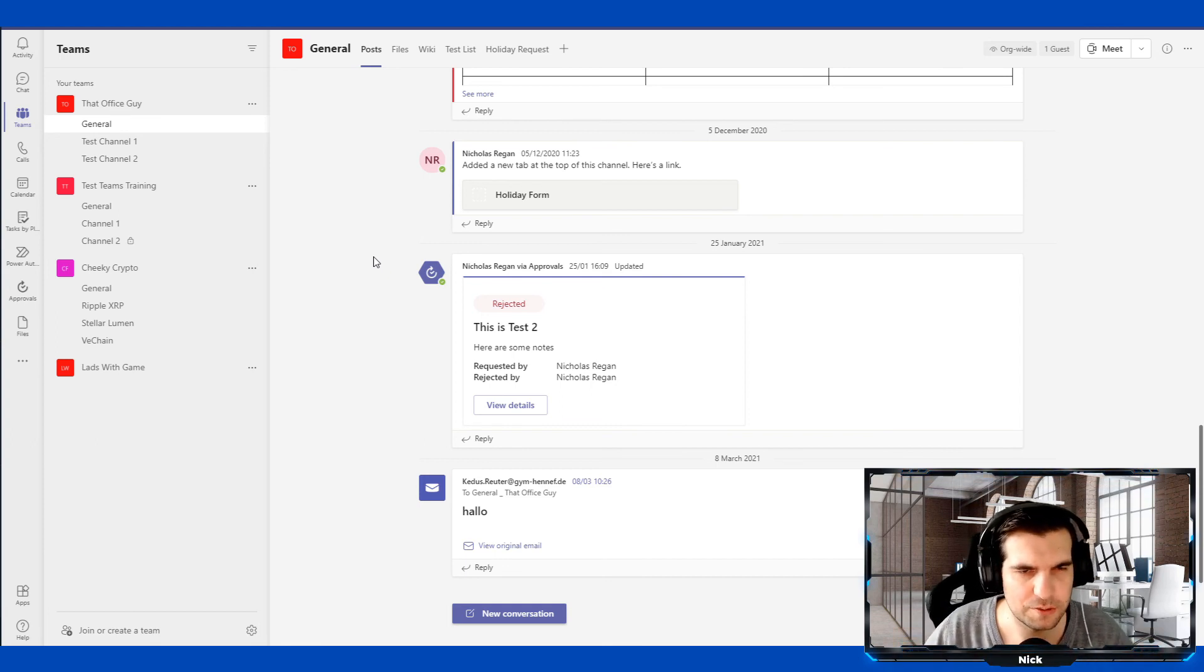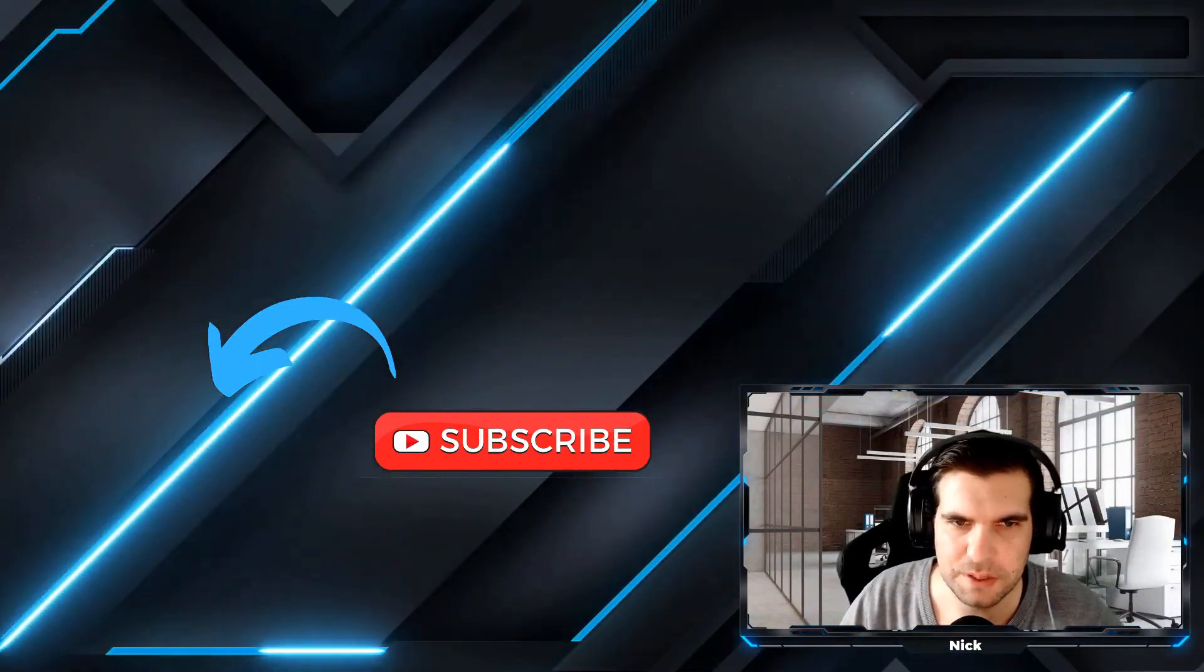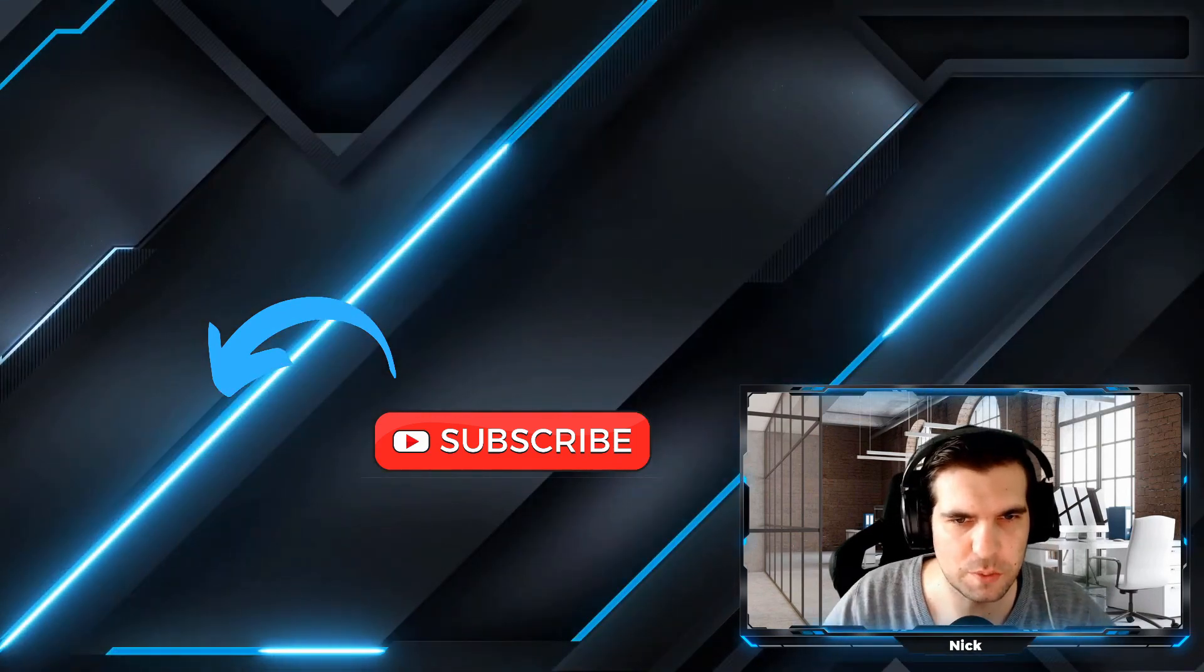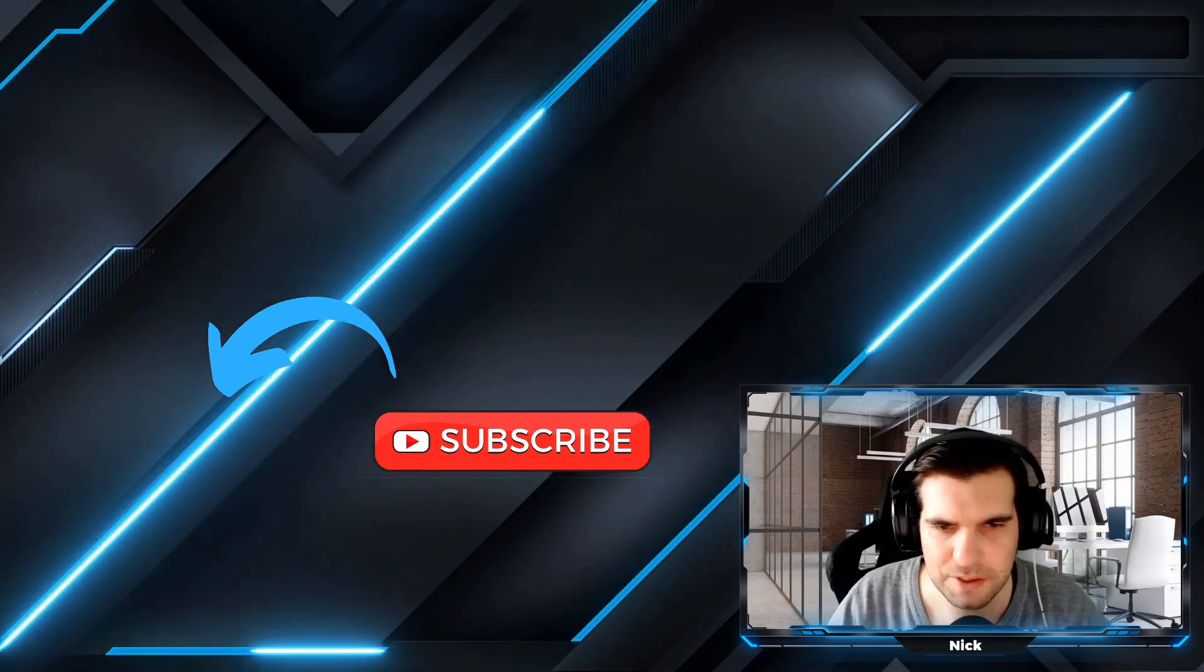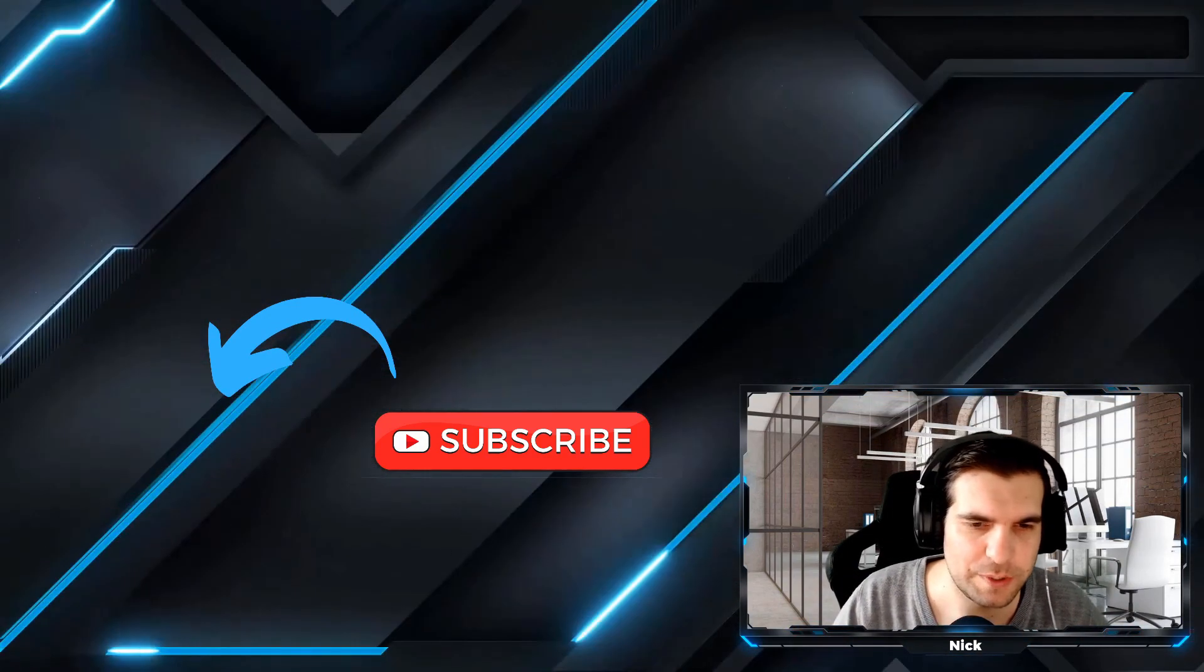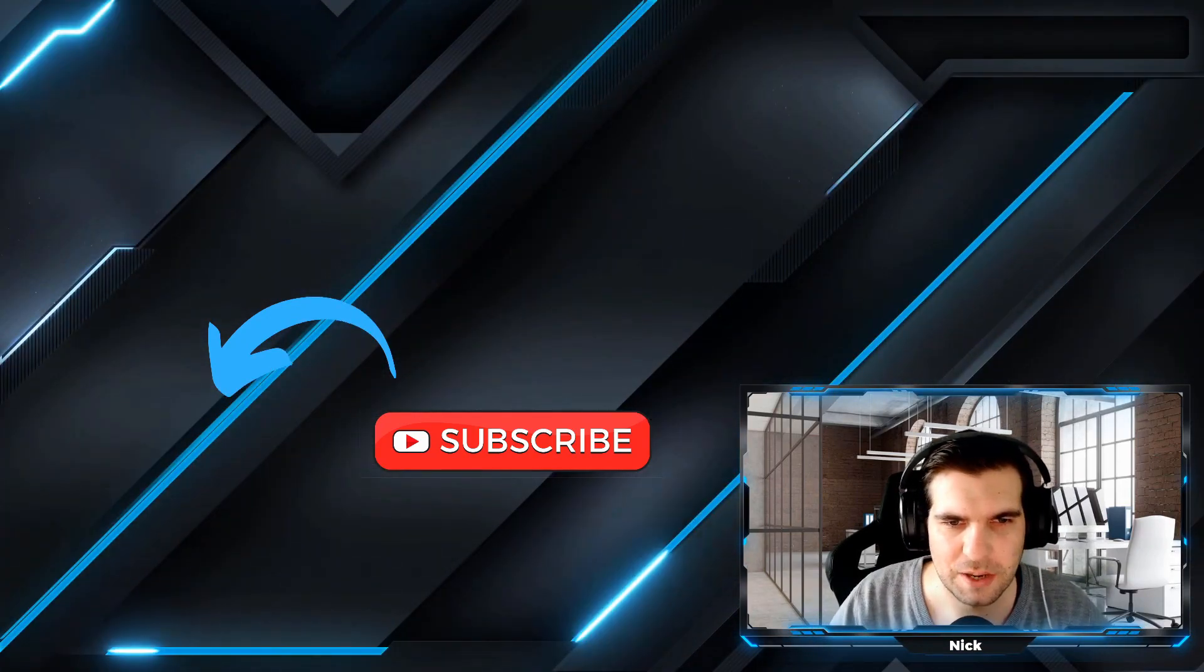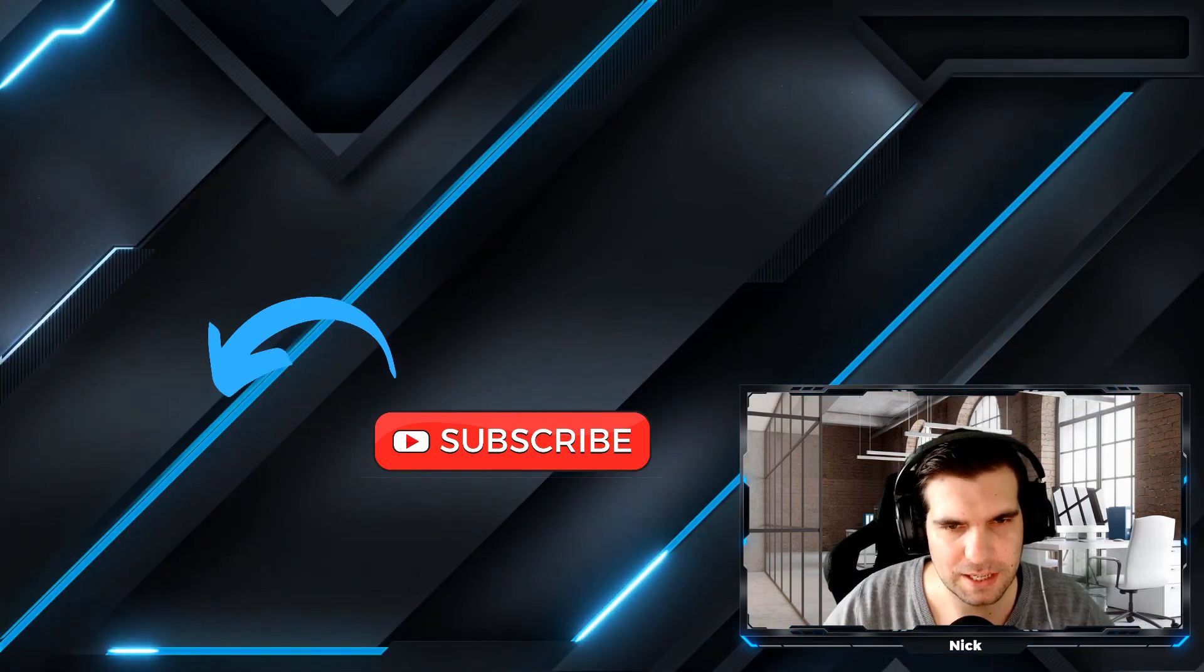Hopefully you've found this video useful and informative. If you have, then go ahead and hit that like button for me - I really do appreciate it. And of course, if you want to stay up to date with everything we do here at That Office Guy, then consider subscribing to the channel. By subscribing, you'll be kept up to date with all the hints and tips we cover here. With this being said, I hope you have a fantastic day and we'll catch you all in the next one.